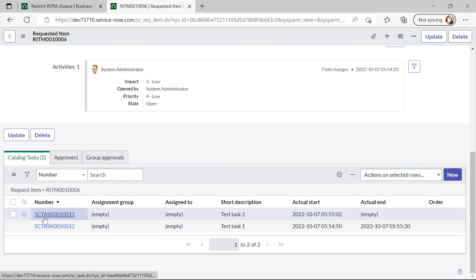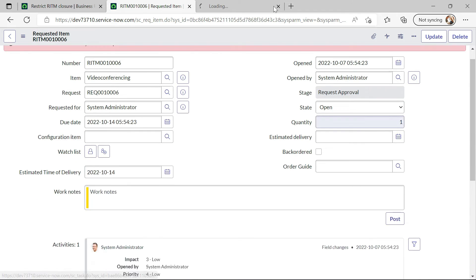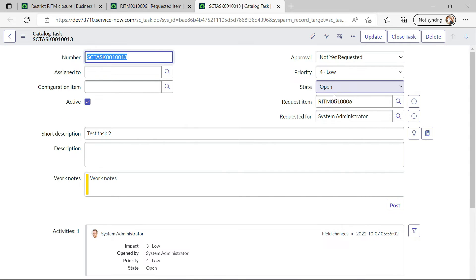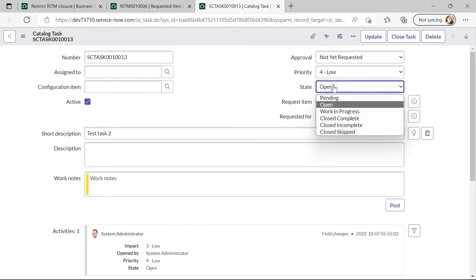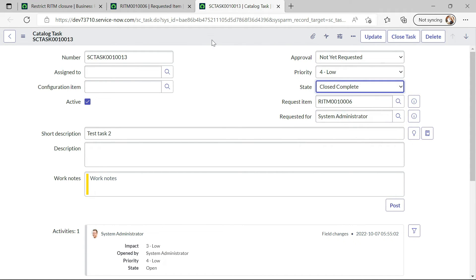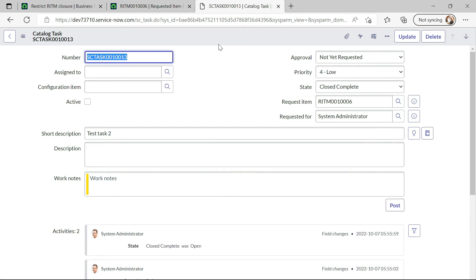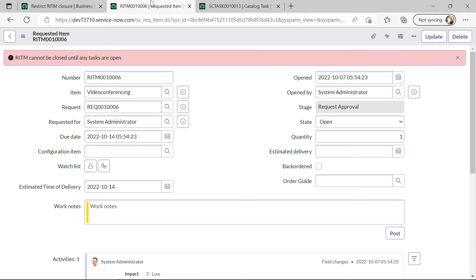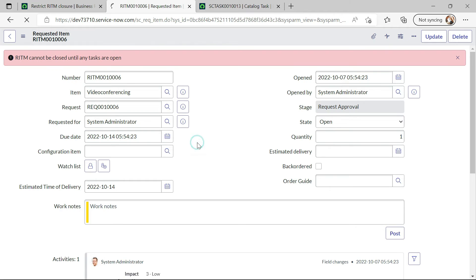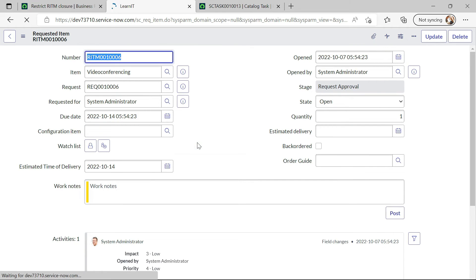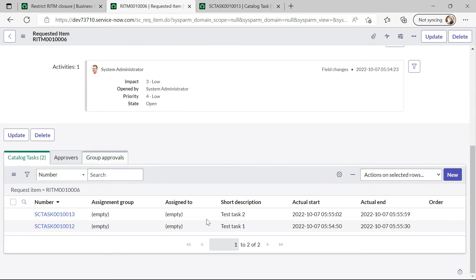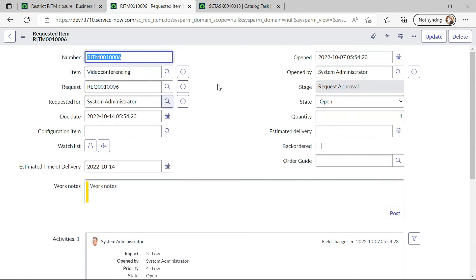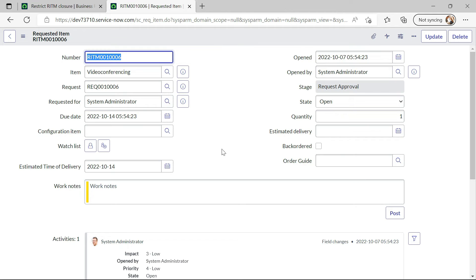So now if I will close this SC task. Some automation is already there for auto-closer but let's see whether it works or not. Let me reload this again. We don't have anything configured in this particular RITM.